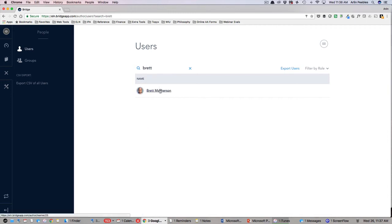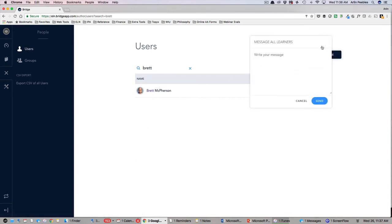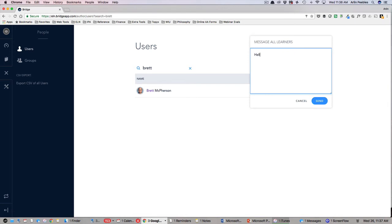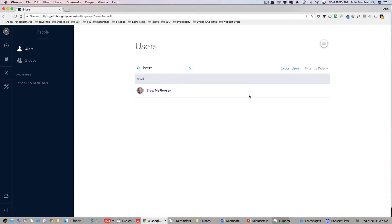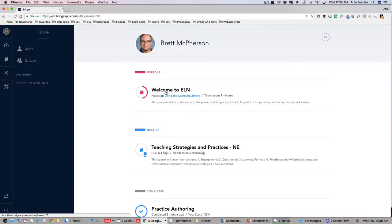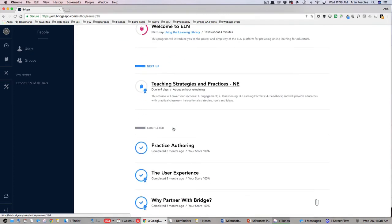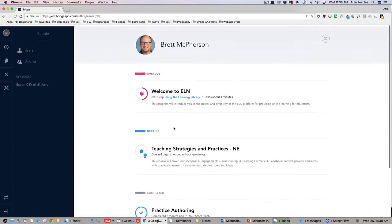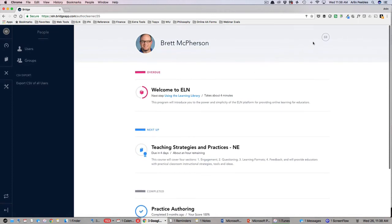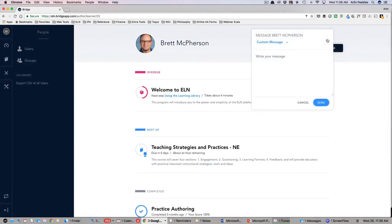In the top right, you will notice an email icon that can be used to email your entire team directly from the system. If you wanted to check on an individual's progress, you simply click on their name and you will see what courses they have completed, which are in progress and overdue. In the top right, you can click on the email icon to send this user an email reminder about any overdue courses they might have.